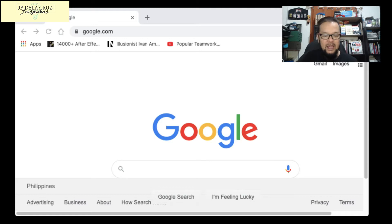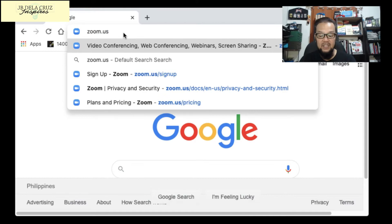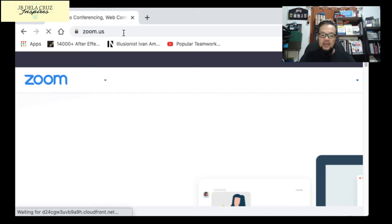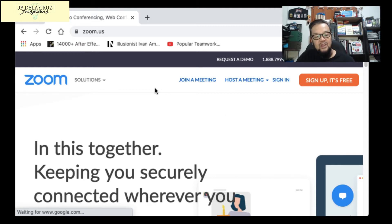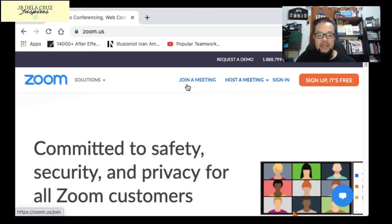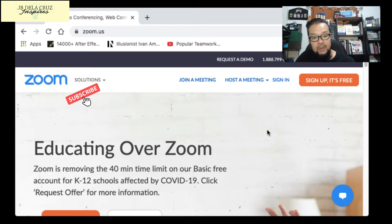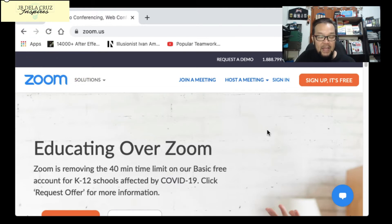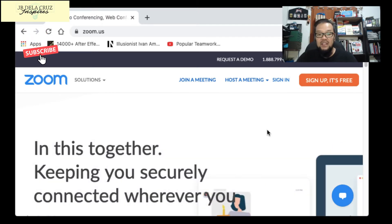The first platform is Zoom — zoom.us is the URL. This is the most popular platform right now. On the website you can see tabs for joining a meeting, hosting a meeting, or signing in. If you don't have an account yet, click the orange 'Sign Up, It's Free' button. You need to download the Zoom application on your laptop and cellphone, and your guests also need to download it.